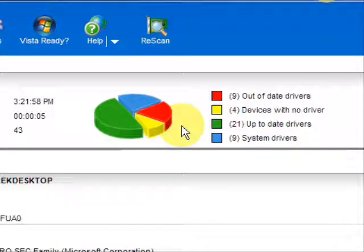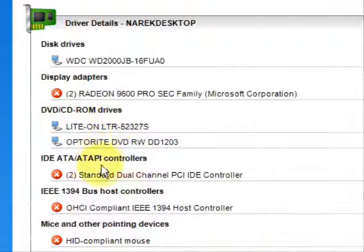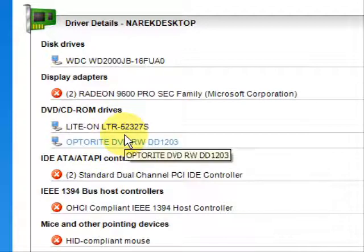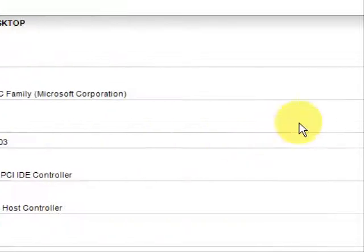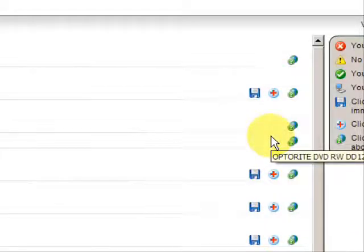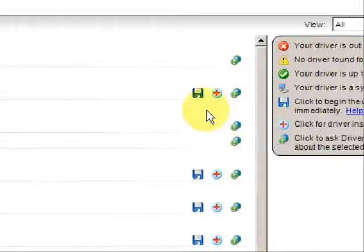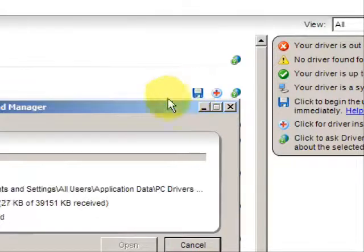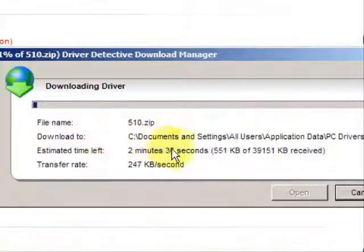So if we're going to update our DVD drivers, I would just simply go down here to my DVD CD drives. Mine are actually already updated, as you can see here. But if they were out-of-date, you would have this little button, and you would just press that and it would download the driver.